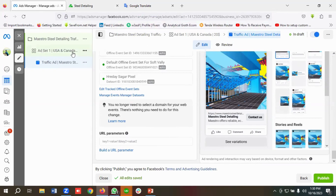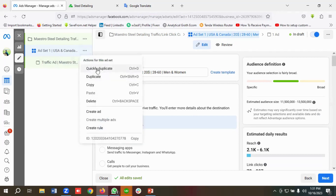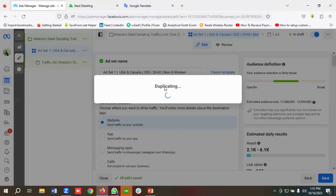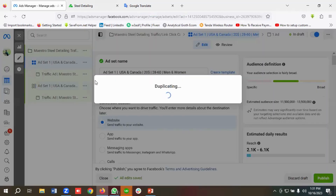As I mentioned, I'll be creating three ad sets in this one campaign — currently we've created one and need to create two more. I can copy the existing ad set and modify the name and targetings as needed. I'll click the three-dot menu and select 'Quickly Duplicate.' I'll do this twice to get three ad sets total.